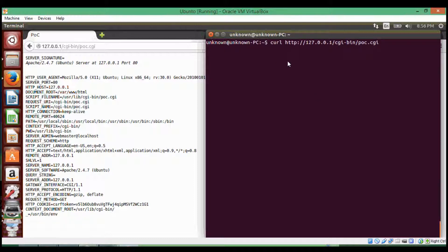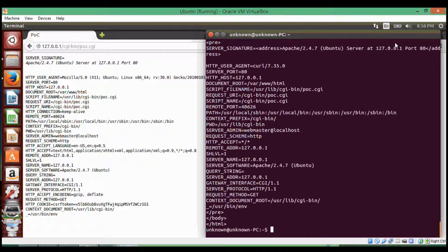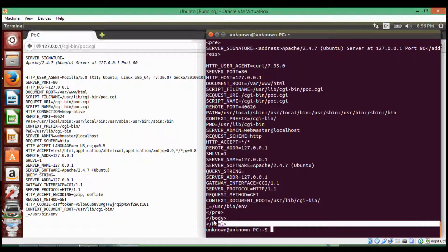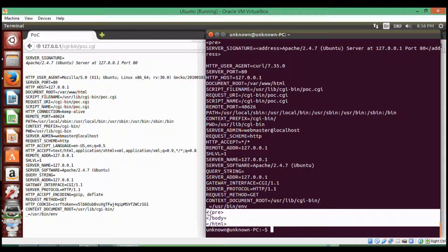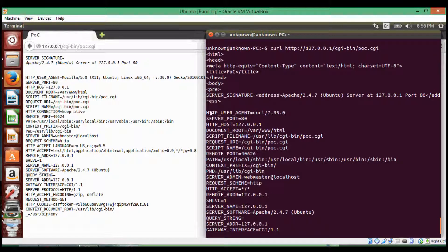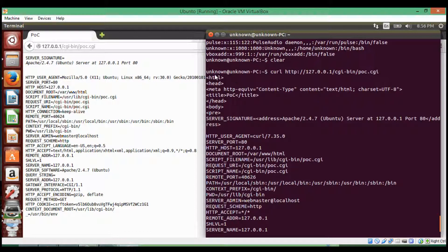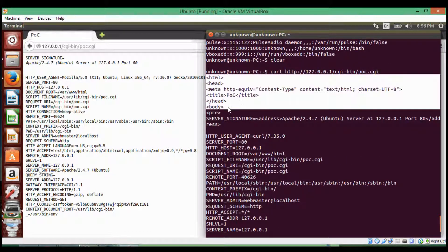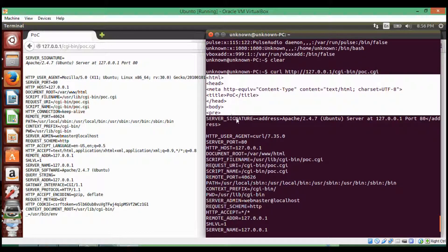So how do we do this? It's using the curl command. Just curl, and then that same URL — it prints out the HTML version of the web page. You have the HTML body, the same environment variables, and the beginning tags.